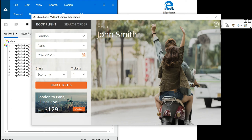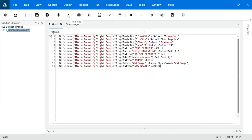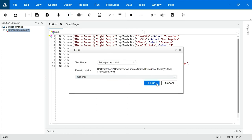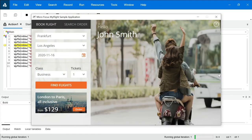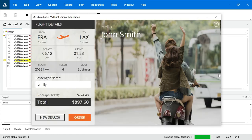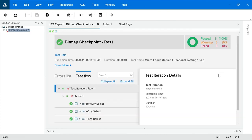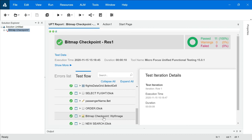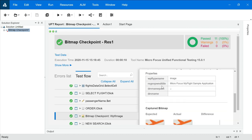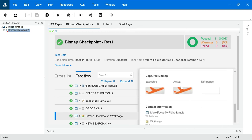We'll click on New Search and then stop recording. Let's execute it and see how it works — it started the execution. It passed! This is the bitmap checkpoint. If you scroll down, look at this — this is the image name: expected was this, actual is this, and there is no difference in the pixels of the image.